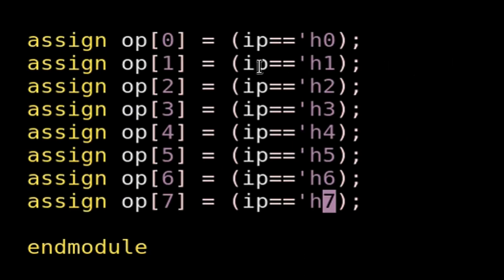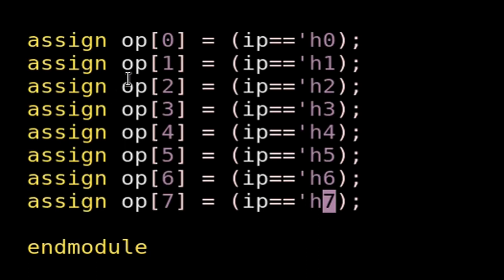Before proceeding to the next question, I want to tell you an alternative way of writing the same Verilog code. I have replaced the previous eight assign statements with new ones. Now op[0] will be equal to 1 when ip equals 0; similarly op[1] will go high when ip equals 1; op[2] will be high when ip equals 2; and op[7] will be high when ip equals 7. I revealed this technique because when we want to make a generic module, this approach will be very useful.